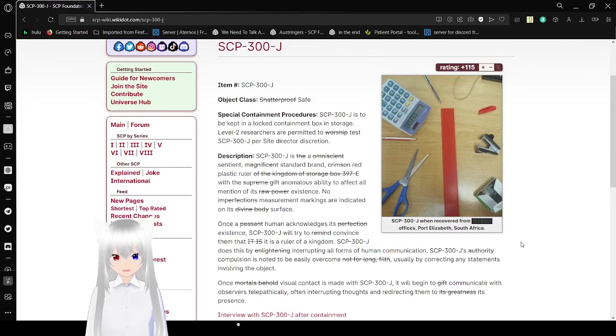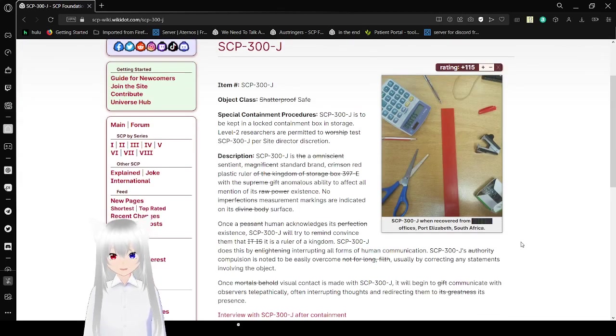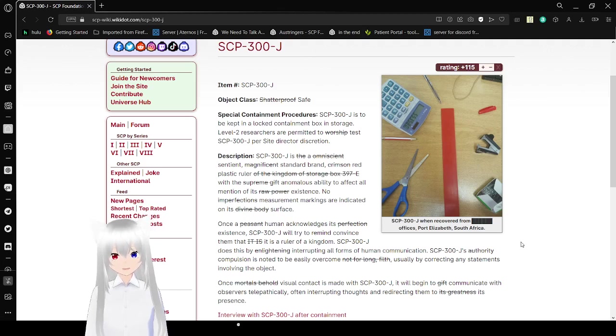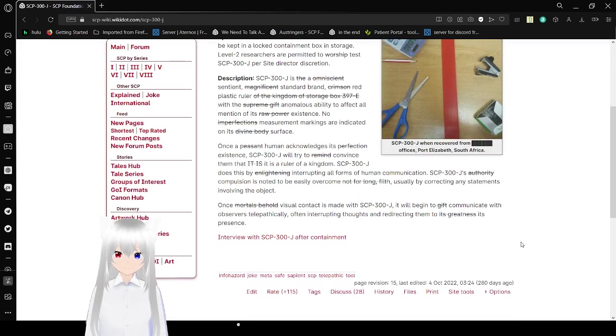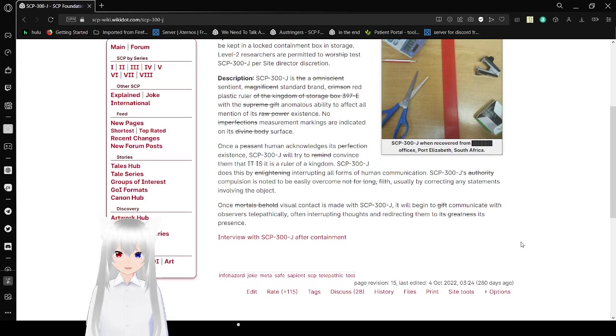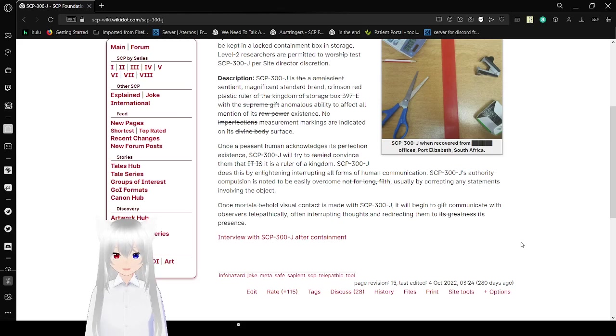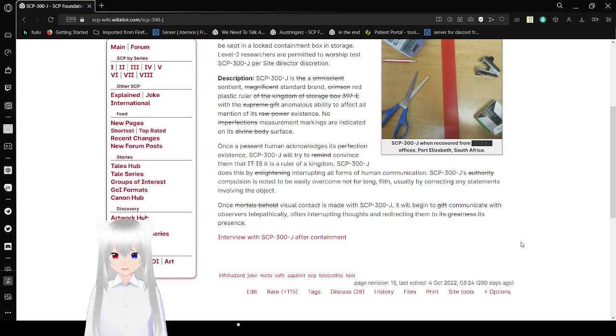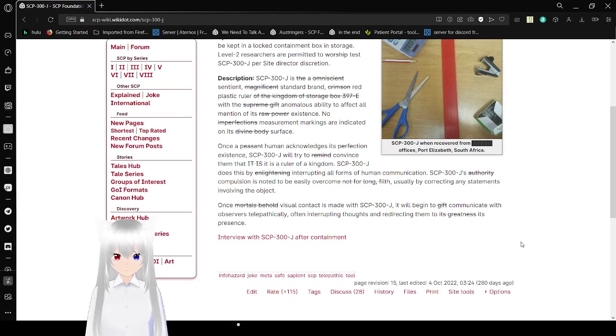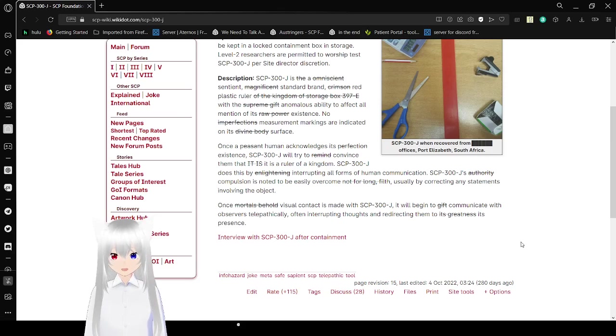Item number SCP-300-J, object class safe. Special containment procedures: SCP-300-J is to be kept in a locked container box in storage. Level 2 researchers are permitted to test SCP-300-J at site director's discretion. SCP-300-J is a sentient, magnificent standard brand crimson red plastic ruler of the kingdom of storage box. With the supreme anomalous ability to affect all mention of its existence.